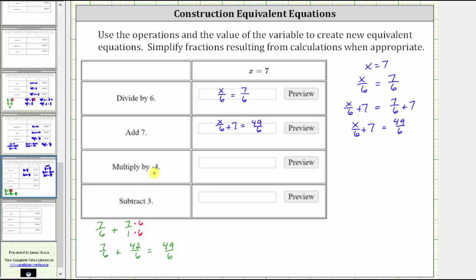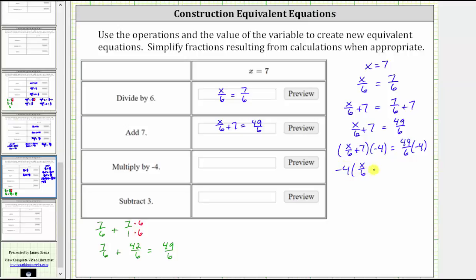The next operation is multiply by negative four. We multiply both sides of the equation by negative four. This gives us the quantity x divided by six plus seven, times negative four, equals forty-nine sixths times negative four. On the left side, we use the commutative property of multiplication to write this as negative four times the quantity x divided by six plus seven. On the right side, we need to find the product.